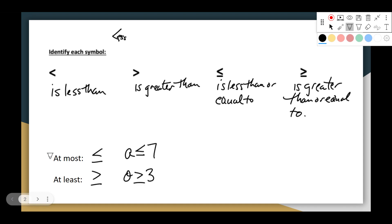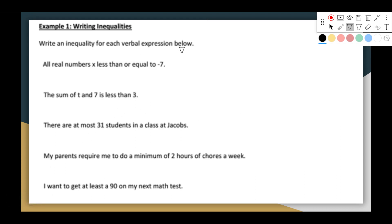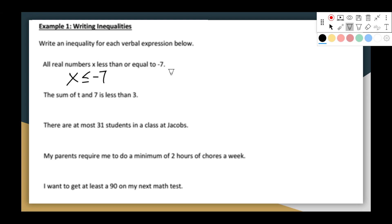Those are two of the most confused inequality symbols when used in words. Let's translate some into words. Write an inequality for the verbal expression: 'all real numbers x less than or equal to negative seven.' So we want x to be less than or equal to negative seven — that's the inequality statement.